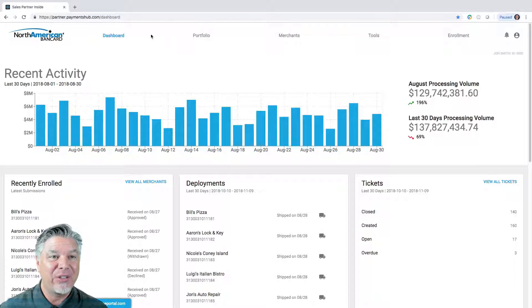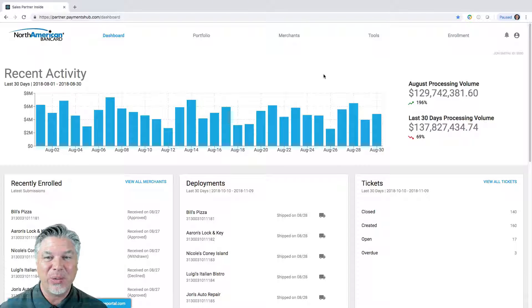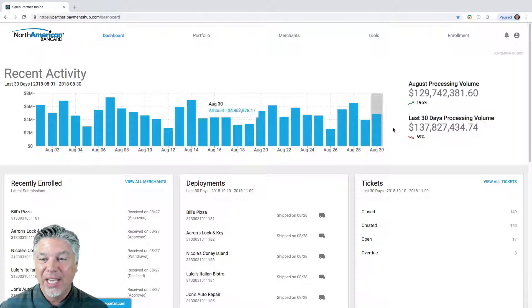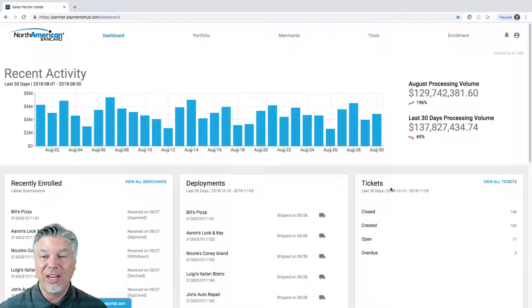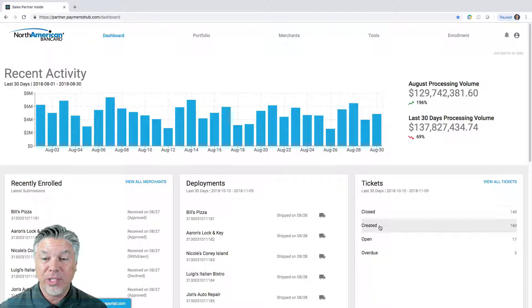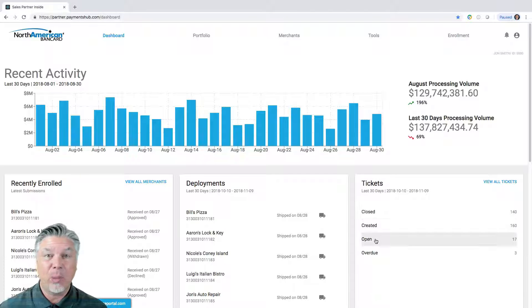You're into Partner Portal here, you've got your dashboard right here, you notice we're logged in. Now, all your tickets are right here, closed versus created versus open.